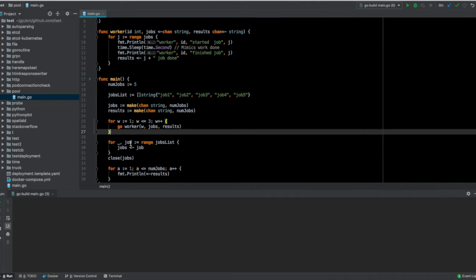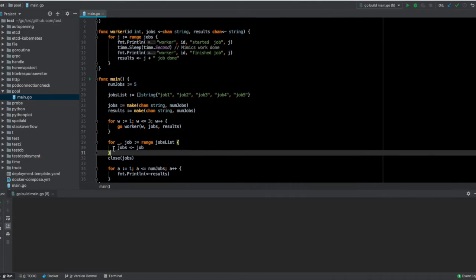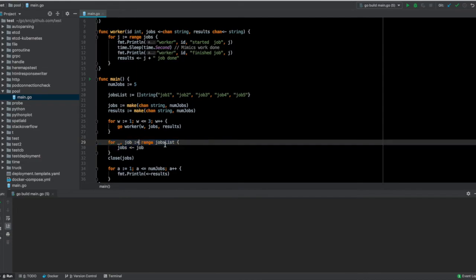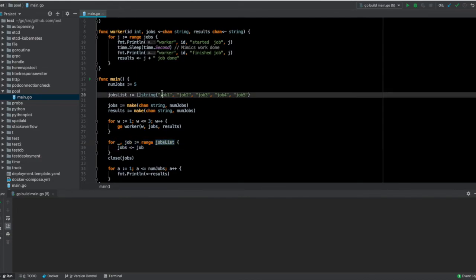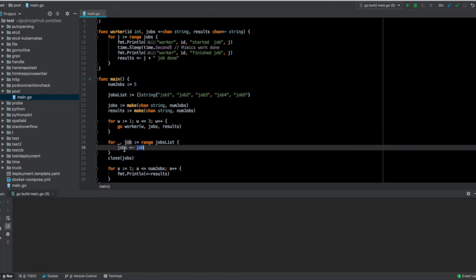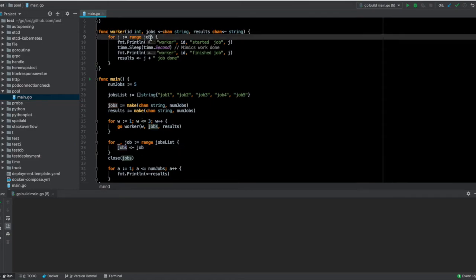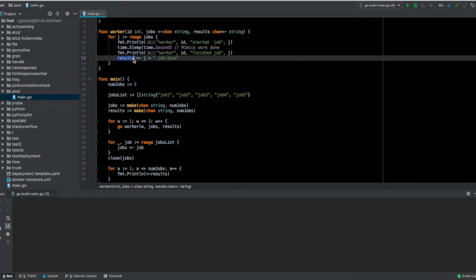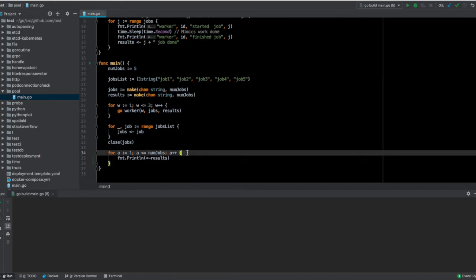This is done in this for loop here, as you can see. We're ranging over all the jobs list and feeding it into the jobs channel. Here we have those listening. Once a worker receives a job, it starts with its work and then eventually pushes the result to the results channel.